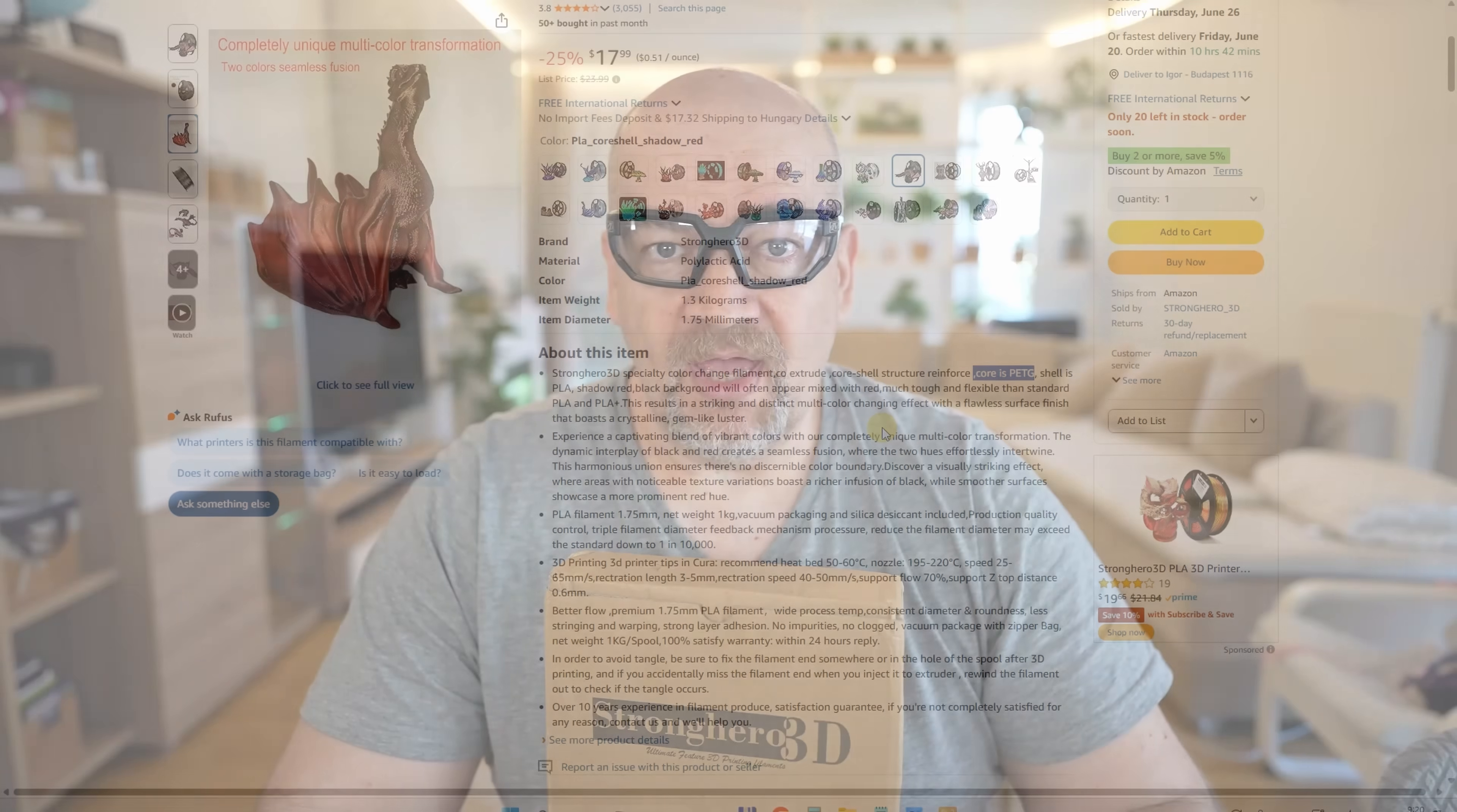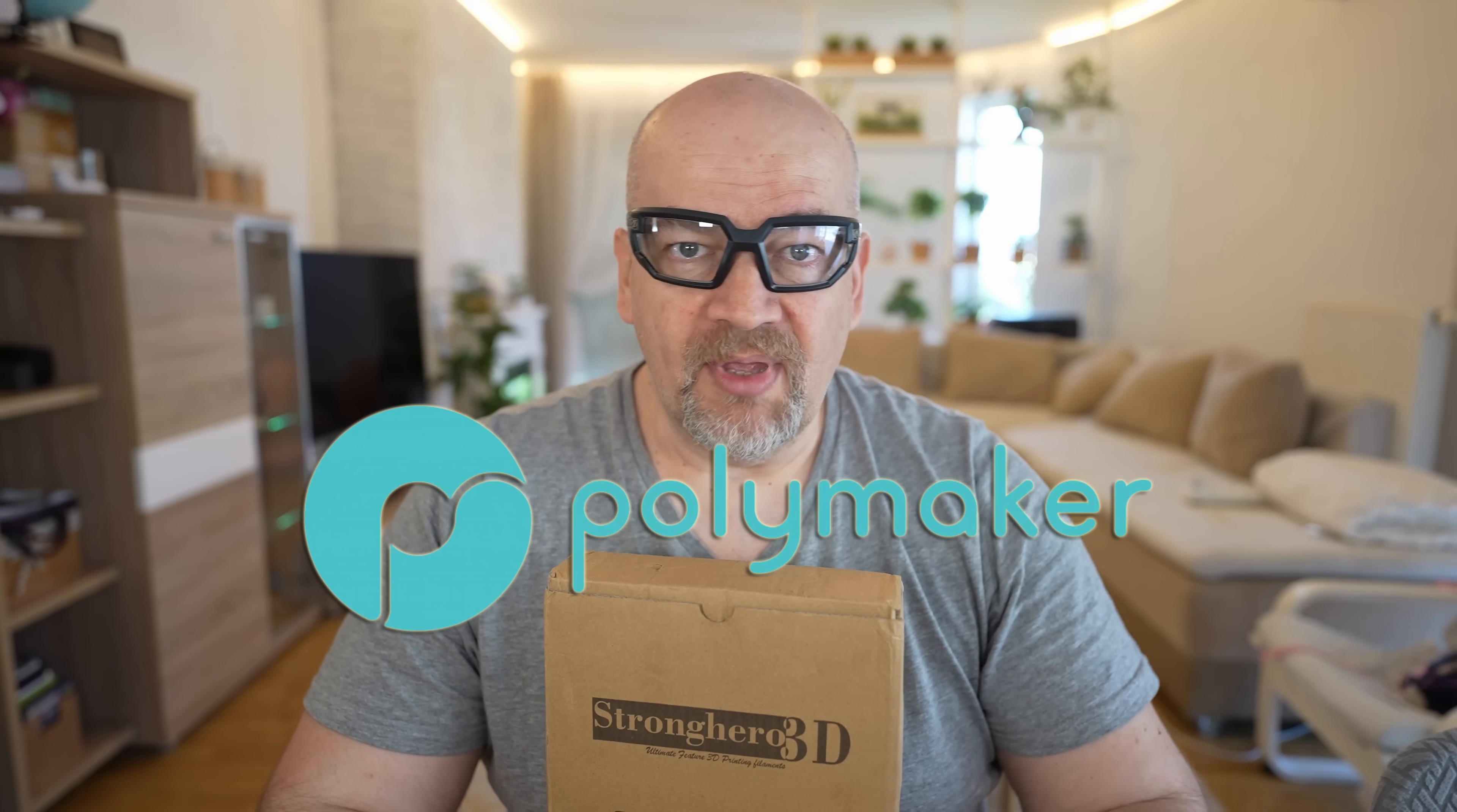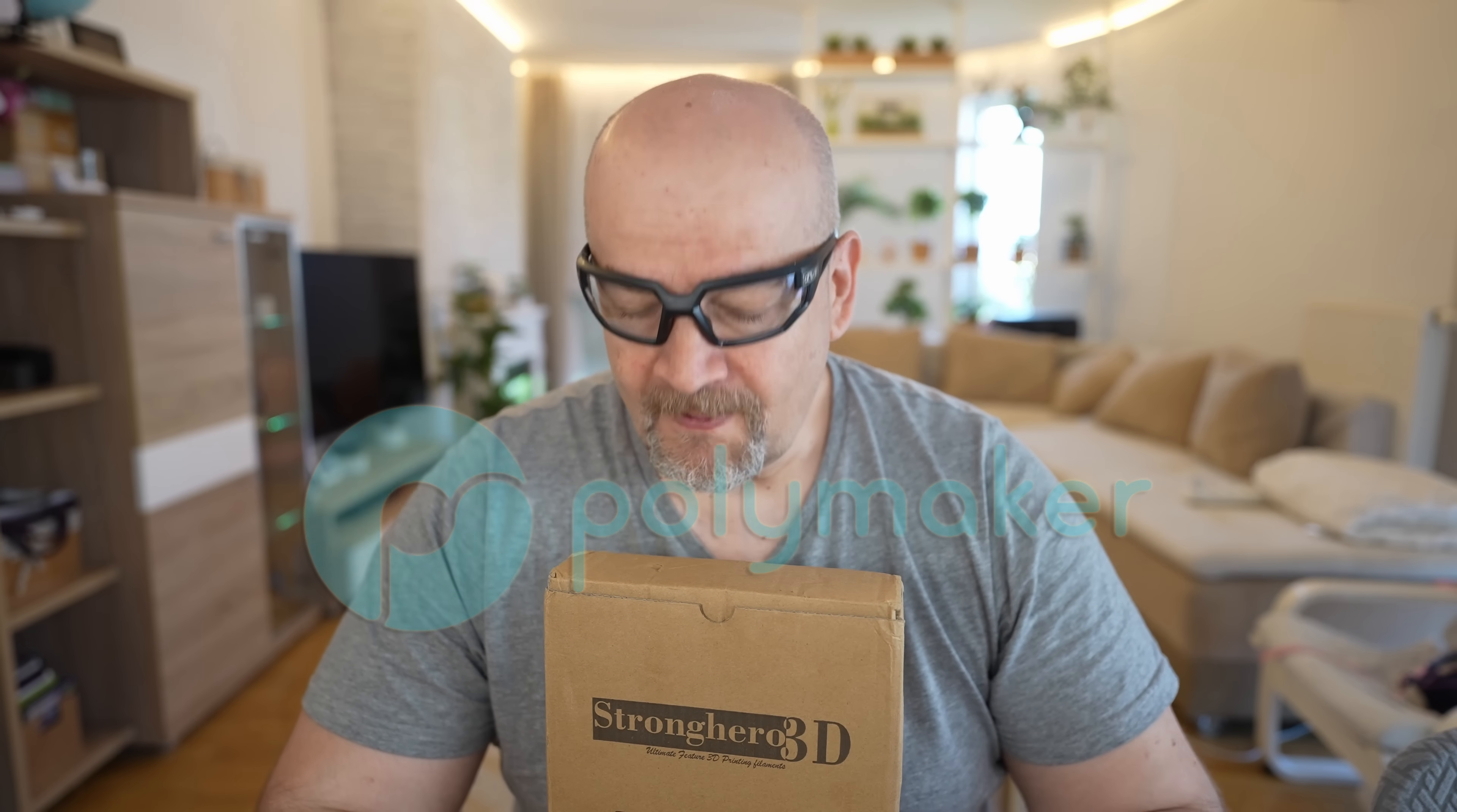The shipping from US to Europe was much more expensive than the filament itself. Exactly for this reason I have the budget from Polymaker to buy any filament I want to test - they became a channel sponsor in the meantime.